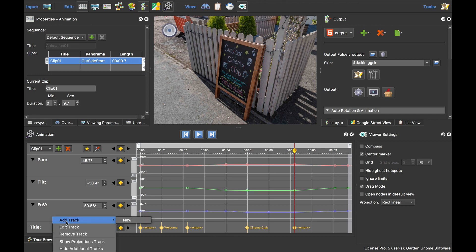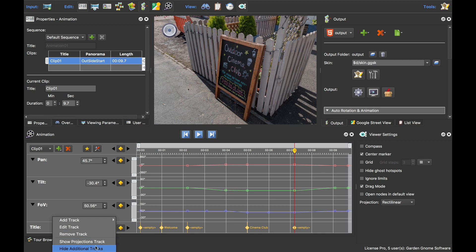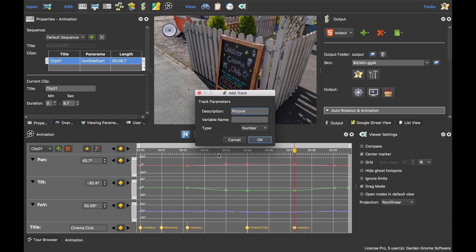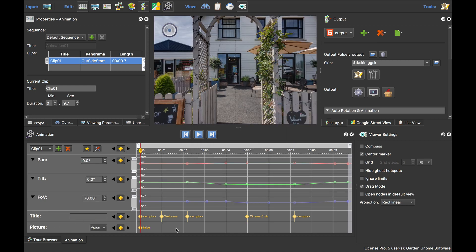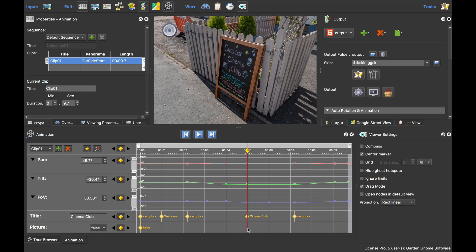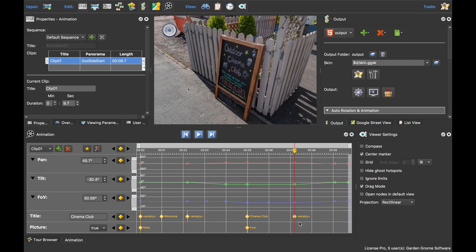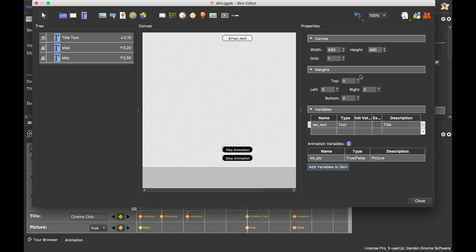Let's go back to Pano2VR. The next thing I'm going to do is add another variable track. I can edit or remove the existing one, hide it, or show the projections track again. I'm going to add a new track — I'll call this 'picture', with the variable name in the skin called 'viz_pic'. This is going to be a true/false variable, basically to show and hide a picture. I click OK and it adds the new track. When the 'cinema club' text shows, I double-click to set the keyframe to true, and when we move away I set another keyframe to false.